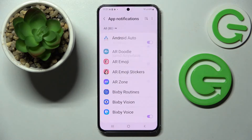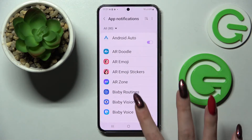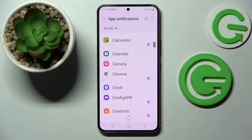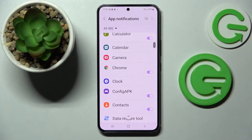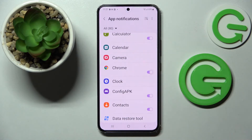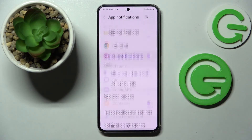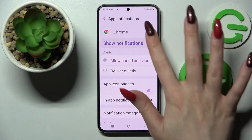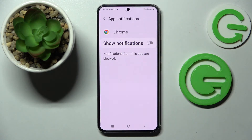Now select an app from which you want to disable notifications — for example Chrome — by tapping on the switch next to it. As you can see, all notifications from Chrome are now blocked. If you wish to enable them, click on the same switch. You can also just tap on one of your apps and manage notifications from there.